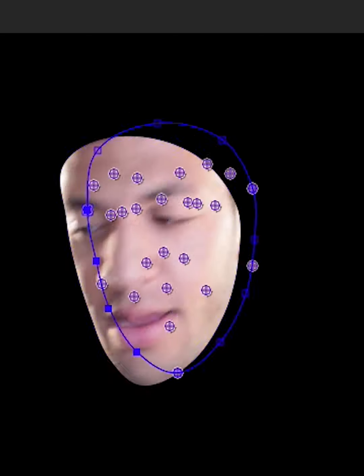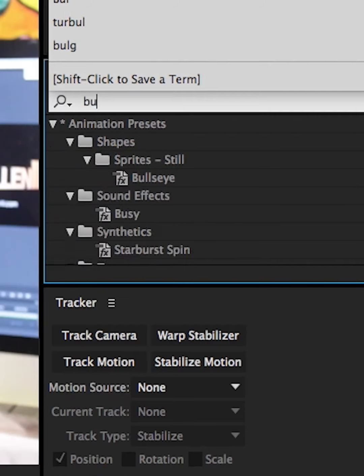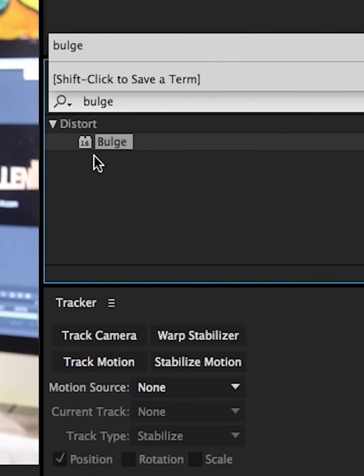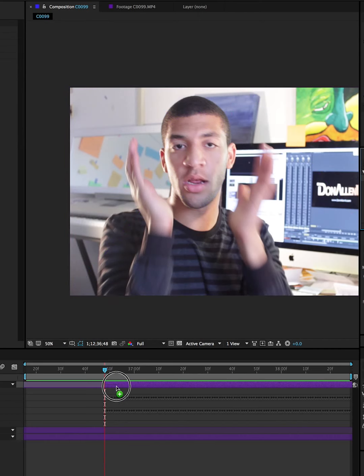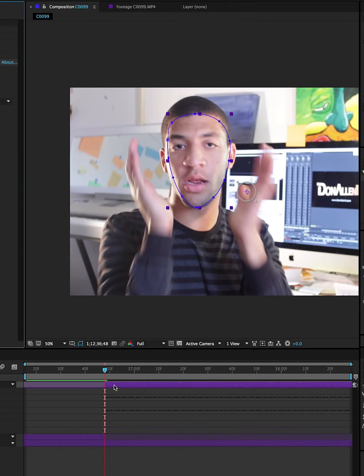Give your computer a few minutes because the fun is about to begin. I like to go to Effects and Presets and drag the Bulge effect onto my layer.